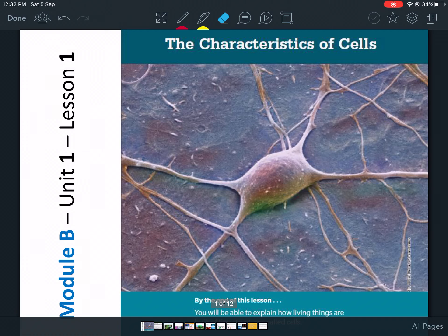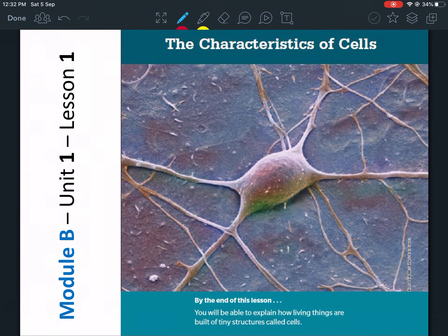Good morning. Our lesson is called 'The Characteristics of Cells.' It's in module B, unit 1, lesson 1. We're basically going to learn what cells are, the kinds of cells, and how we see cells.